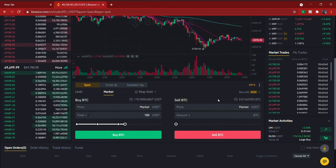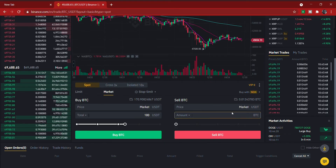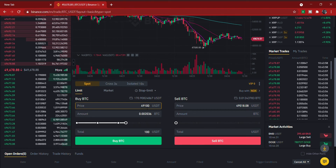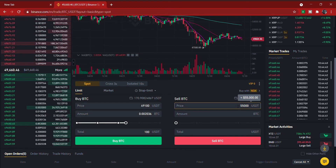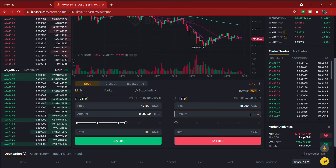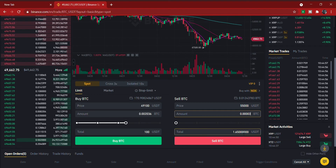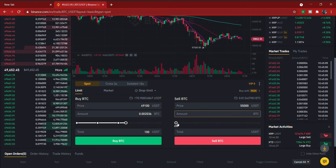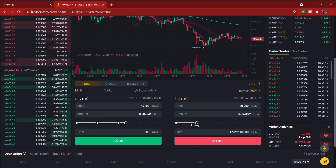Now for selling — say after some days Bitcoin has gone up and you've made a profit and want to get back your USDT. You come to the Sell section. With a Limit sell order, you set the price at which you want to sell. For example, if you bought at $49,100 and Bitcoin rises to $55,000, you enter $55,000 as your sell price. Then enter how much BTC you want to sell, or use the percentage slider — for example, 25% of your BTC — and it shows the USDT you'll receive.